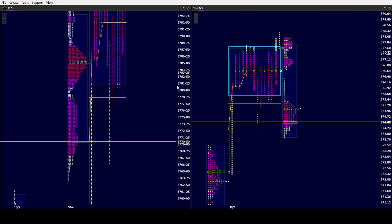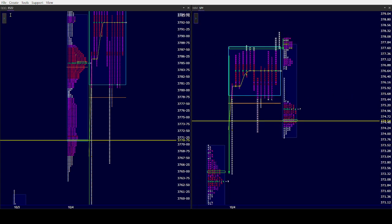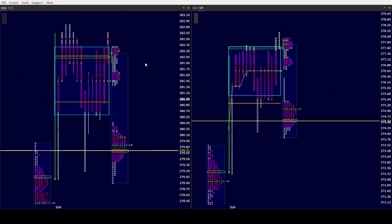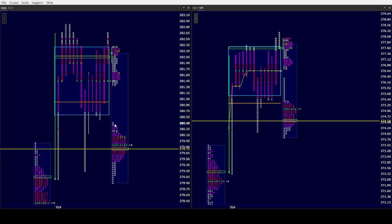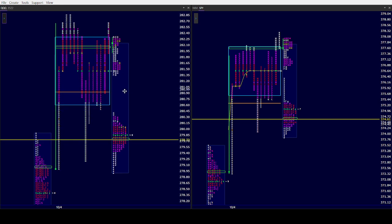We have double distributions in the overnight in SPY, Russell, and the triple Qs. So again, you could be treating these overnights as two separate days, which means if we get above the overnight high, we'll see if we can get back up to the point of control, which is basically the upper distribution of their overnight high.